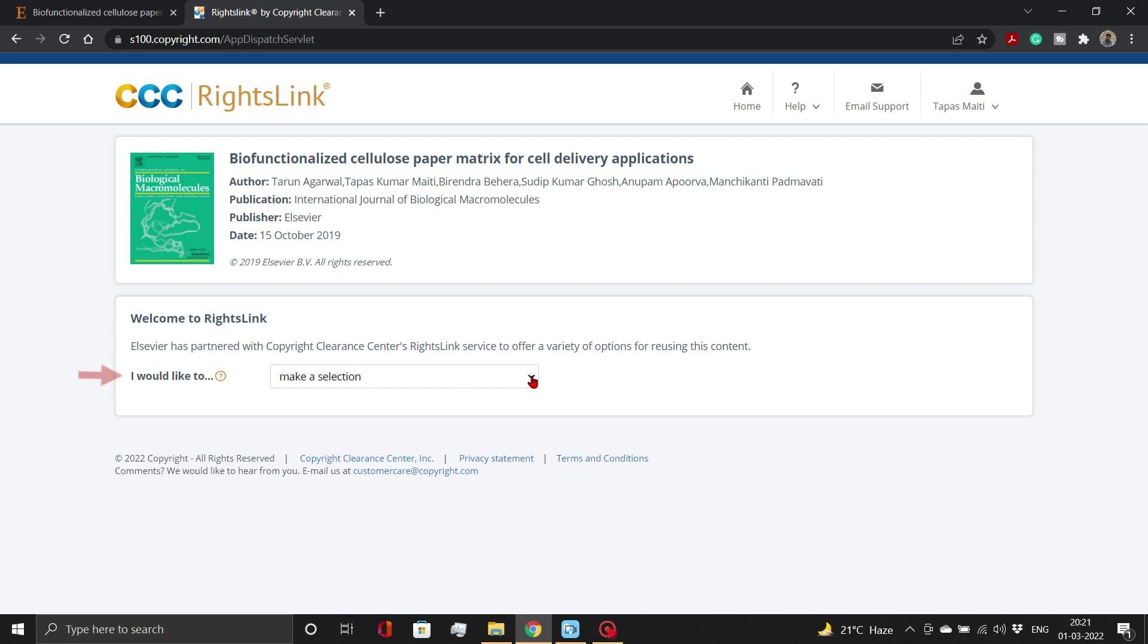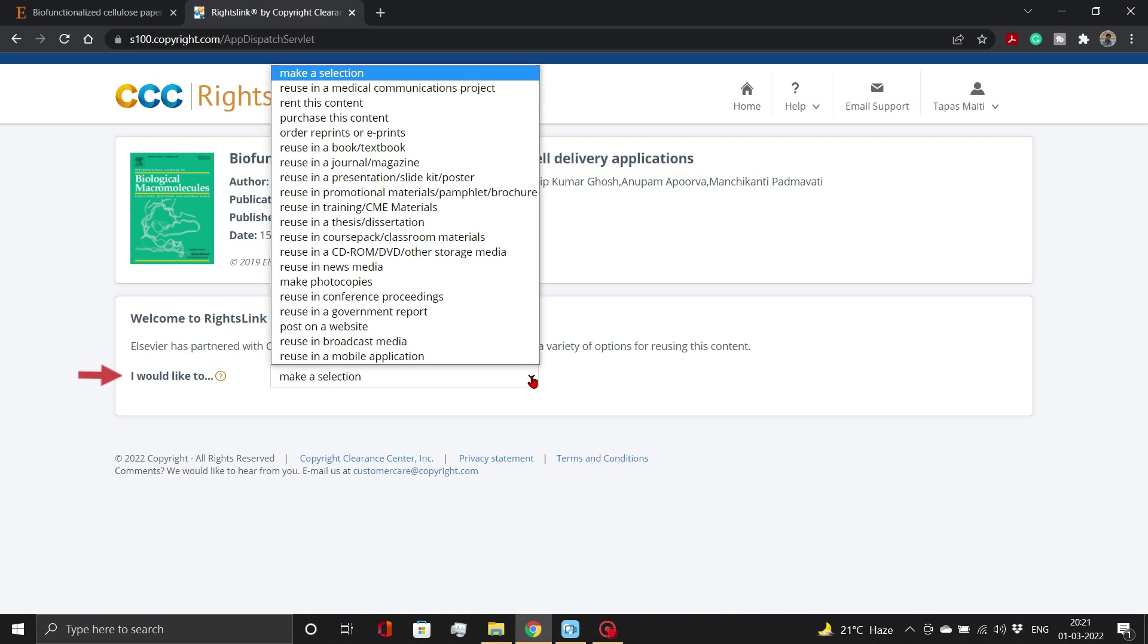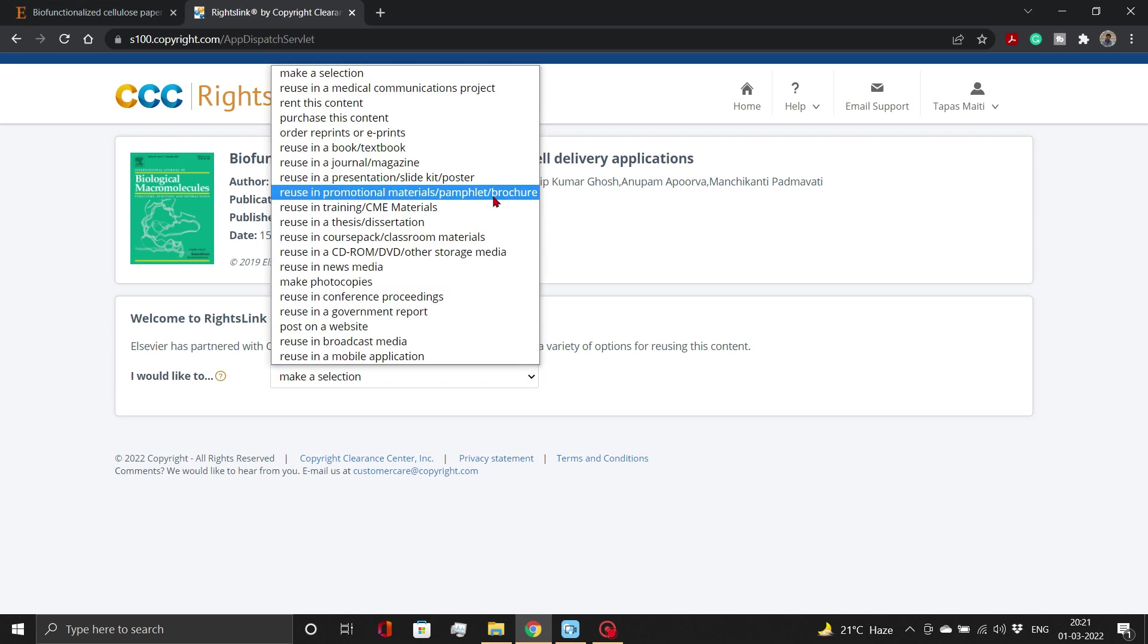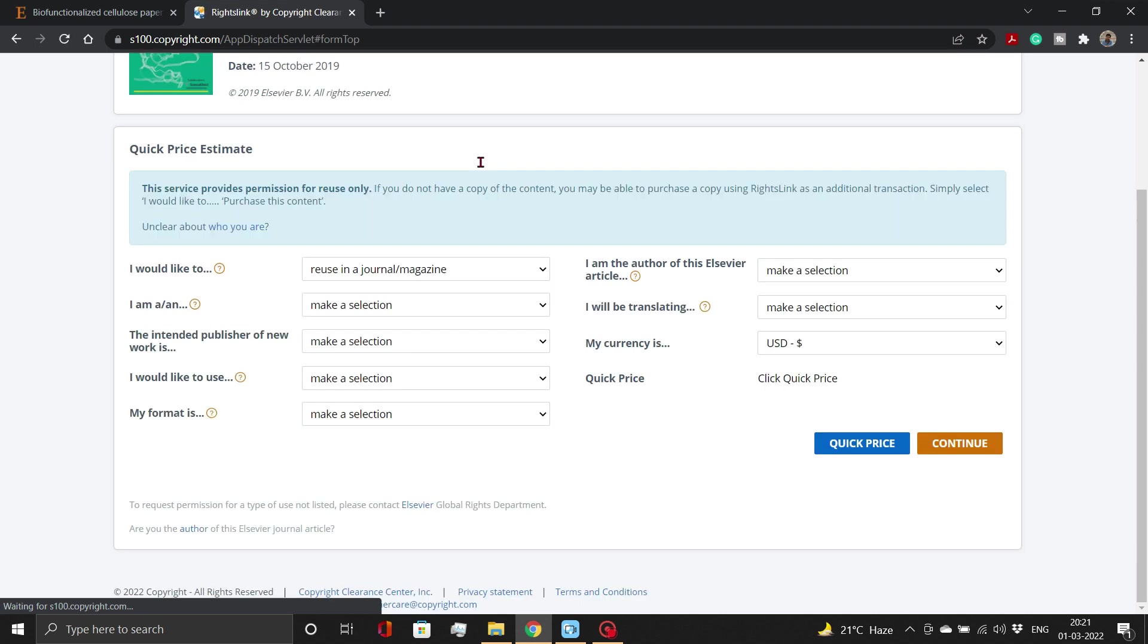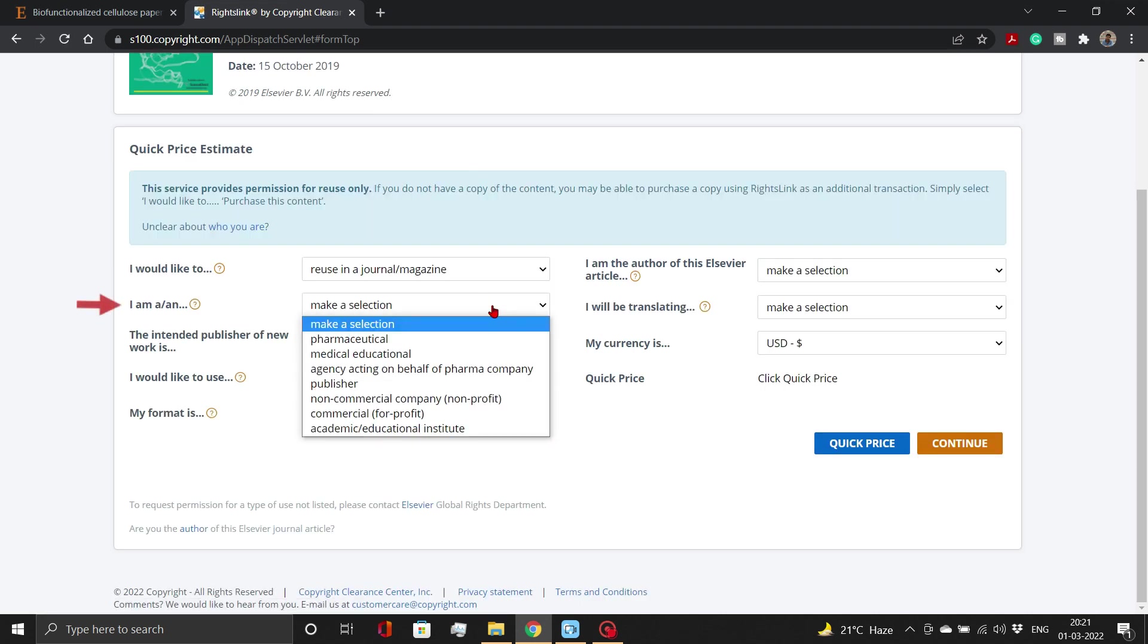Now select how you intend to reuse this content. For journals, select Reuse in a journal or magazine. For thesis, select Reuse in a thesis or dissertation. Then set the requestor type to Academic or Educational Institute.